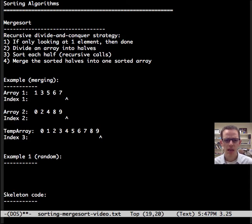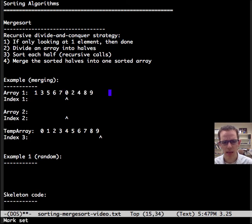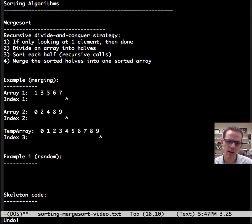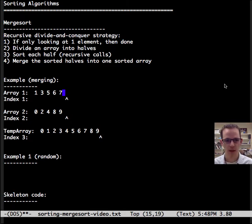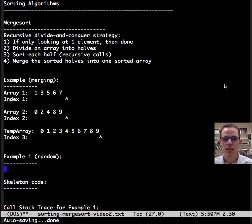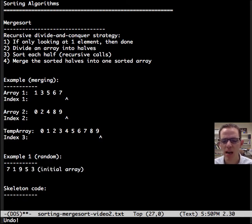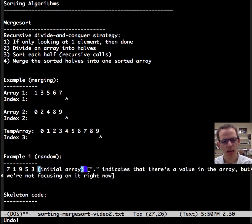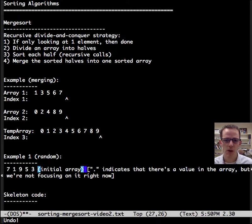Then we're all done. In practice, what really happens is these two arrays are really one and the same array and we just keep track of pointers — one array here, and then another array that we're copying into. Now that we've seen an example of merging, let's see an example of merge sort. Let's start with a random array: 7, 1, 9, 5, 3. I'm going to use a dot notation to indicate there's actually a value in the array, but we're not going to focus on it given the scope of our recursive call.